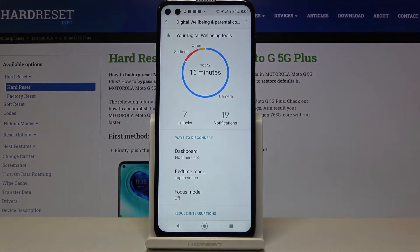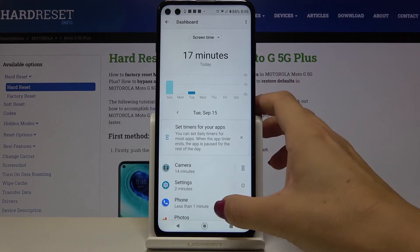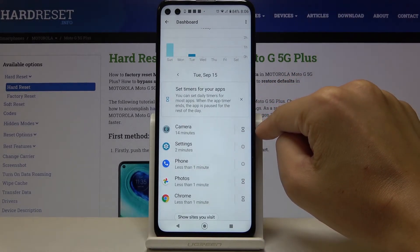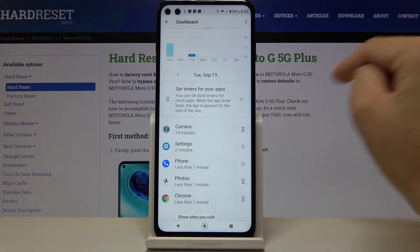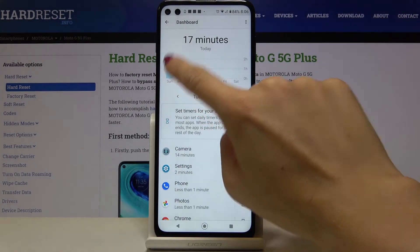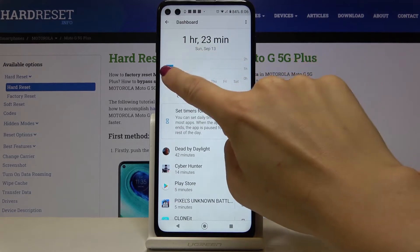As you can see, you've got all the details right in front of you, and if you click on it again you will be able to check some further info. For example, if you'd like to take a look at the stats for a particular app, simply enter it and here you can check it for a particular day.